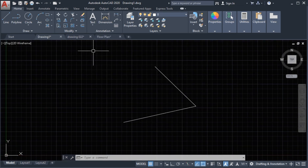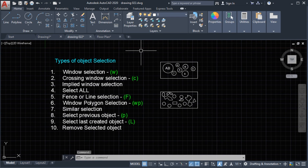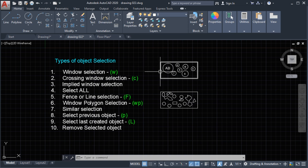Next, we have types of object selection. Number 1: window selection. Number 2: crossing window selection. Number 3: implied window selection. Number 4: select all. Number 5: fence or line selection. Number 6: window polygon selection. Number 7: similar selection. Number 8: select previous object. Number 9: select last created object. Number 10: remove selection object.